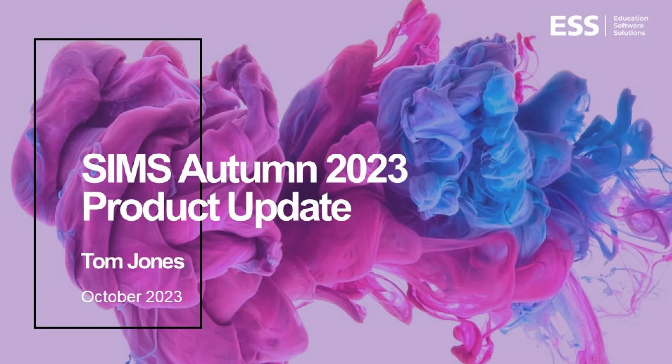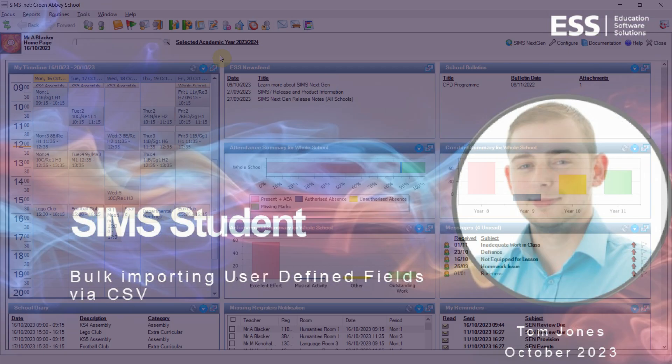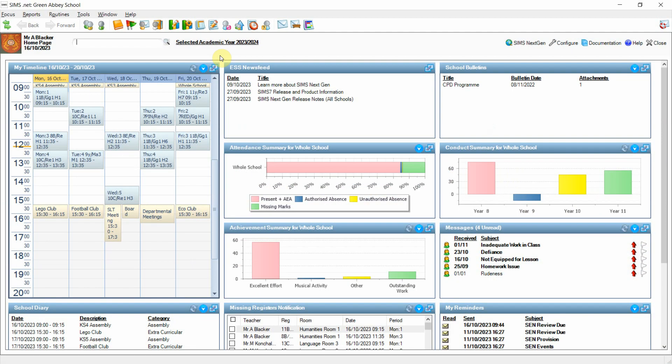Hello and welcome to this SIMS7 product update for the Autumn 2023 release. In this session we're going to look at some new functionality to bulk import user-defined field data for student records. So let's begin.